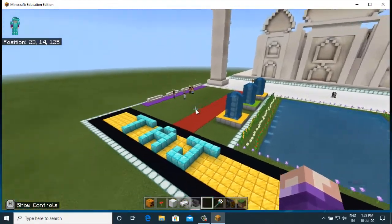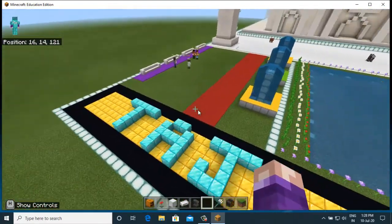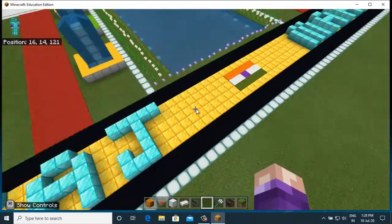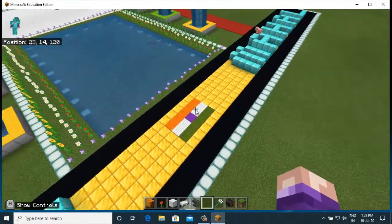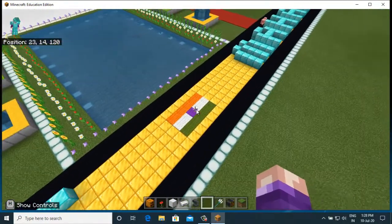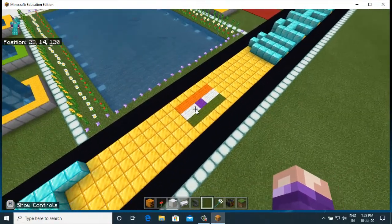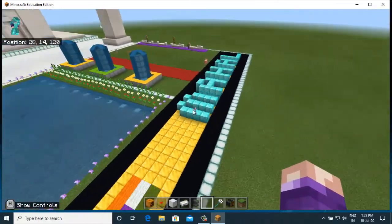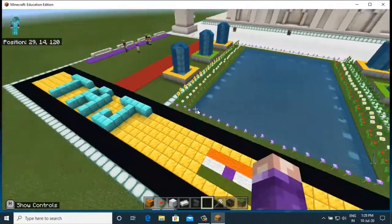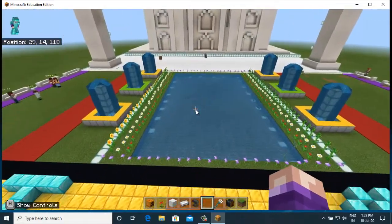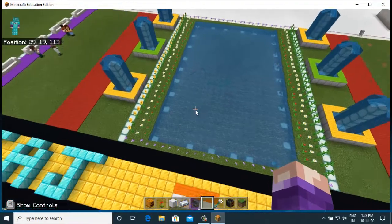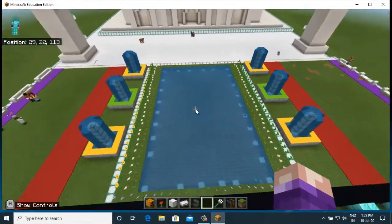See how I made the Taj Mahal. I've placed here the Indian flag which is Tiranga, and I have written here with diamond blocks 'Taj Mahal'. Here is a swimming pool with fishes in it.